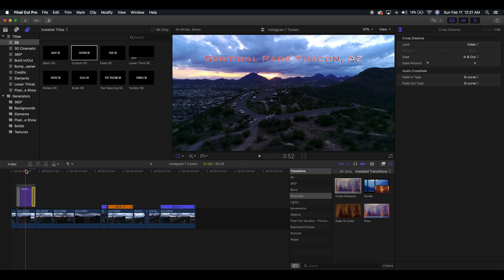Awesome! So guys, that is how you add text to your project in Final Cut Pro. If there's anything else you need to know, definitely leave me a comment below and ask me for a recommendation on a video. If you felt that this video helped you out today, definitely subscribe to the channel and give this video a thumbs up. I appreciate all the support I can get — thank you for watching, and I look forward to teaching you something new in the next video.